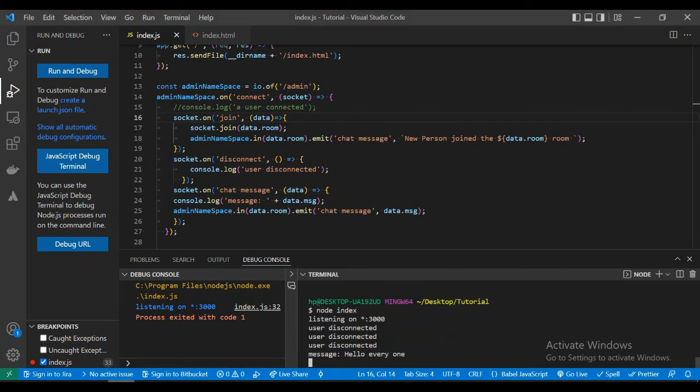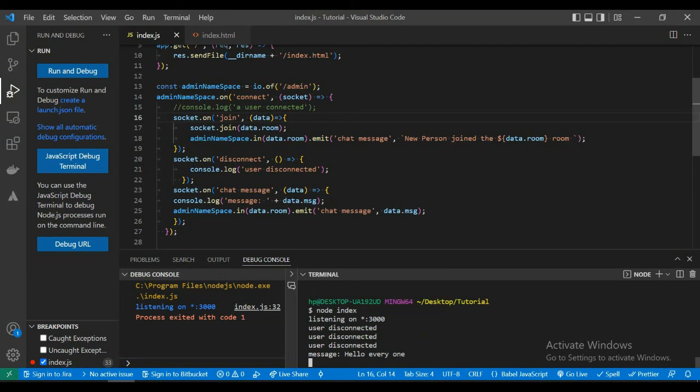So this is how you implement rooms using Socket.io in Node.js. And in the next video, we will implement multiple rooms using Socket.io. So stay tuned and don't forget to subscribe to my channel.